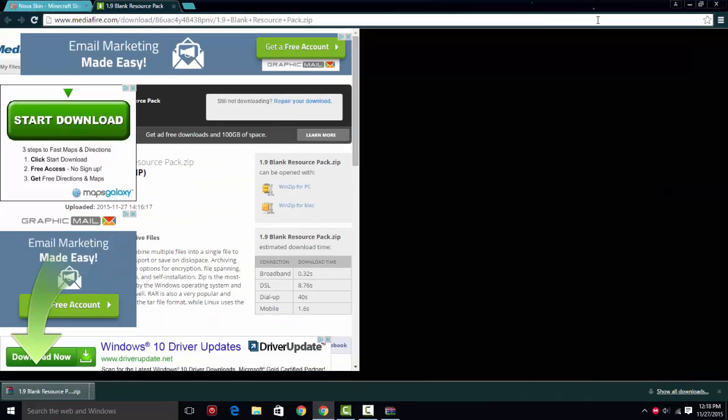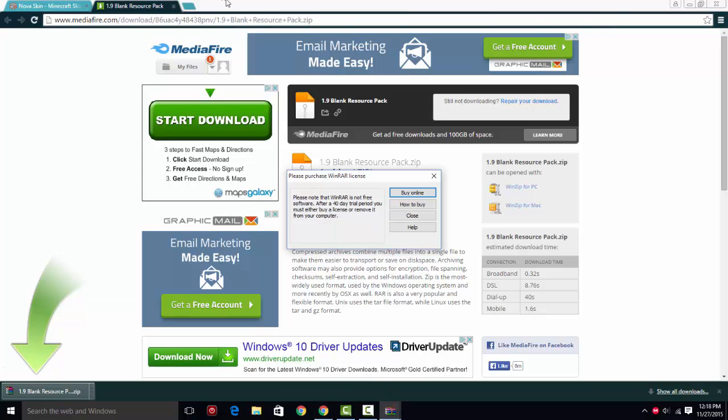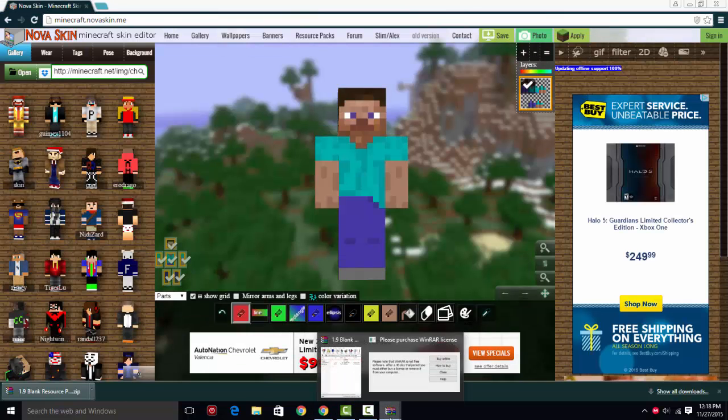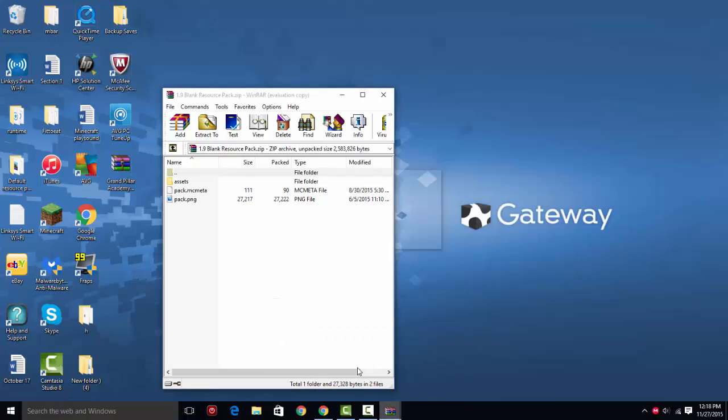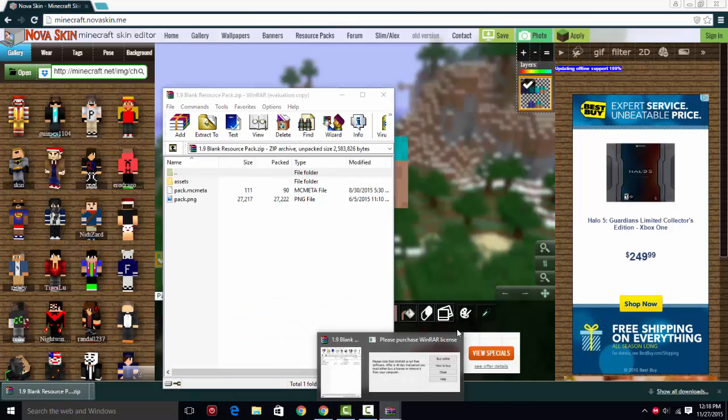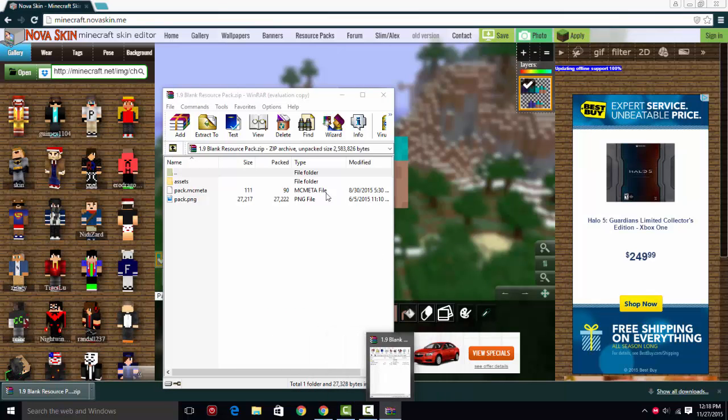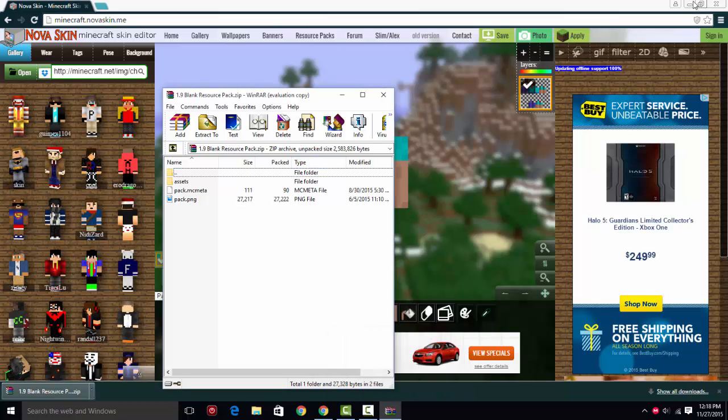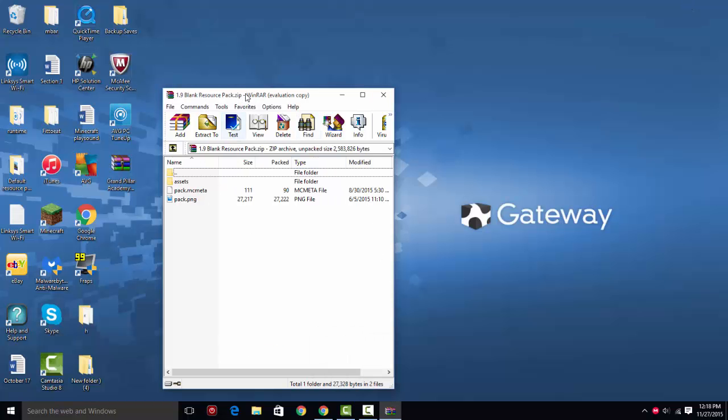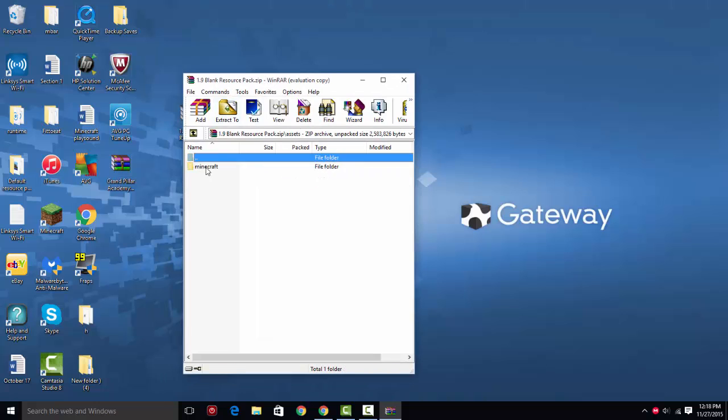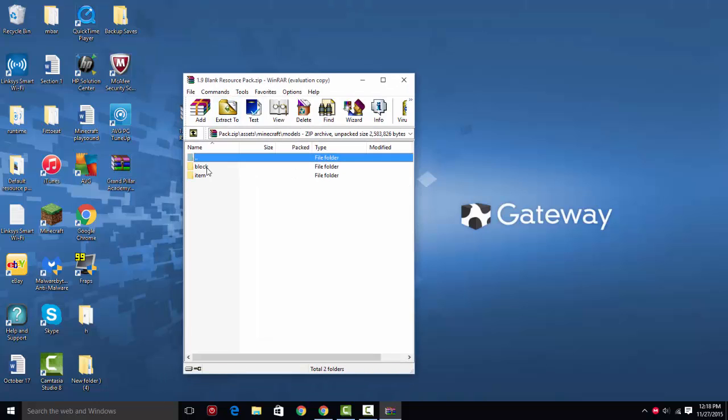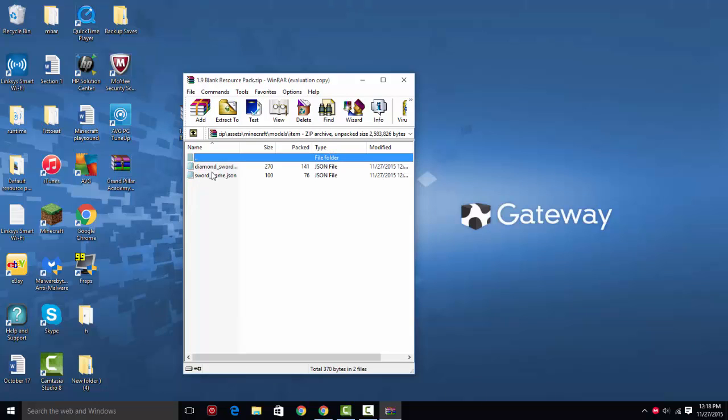So I'm going to open up the resource pack. In the resource pack, you can use any kind of thing. I use WinRAR. So in the resource pack, you can see there's some basic things. There's assets, then Minecraft, then models, then item.